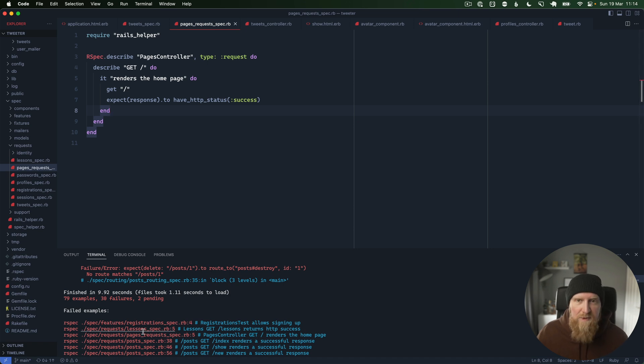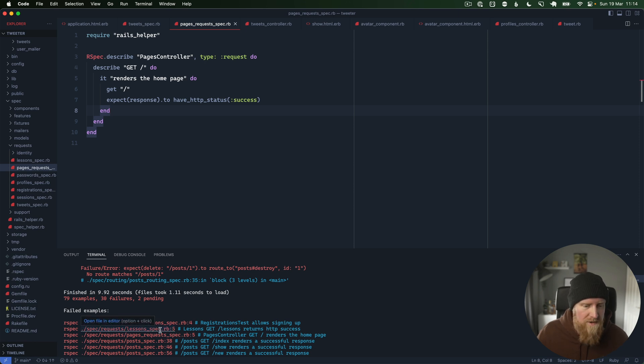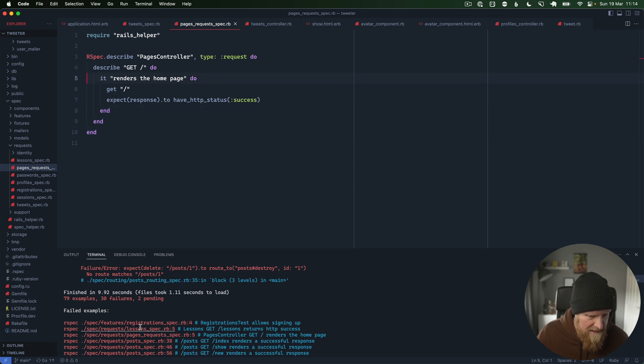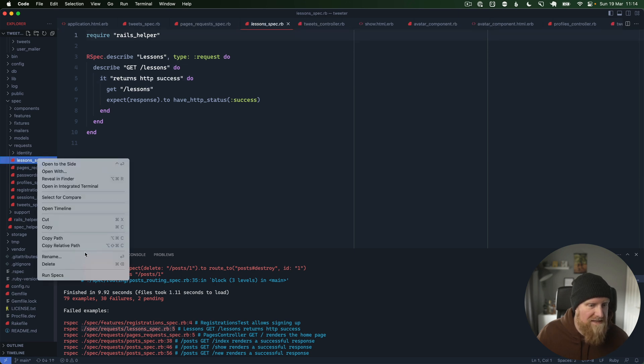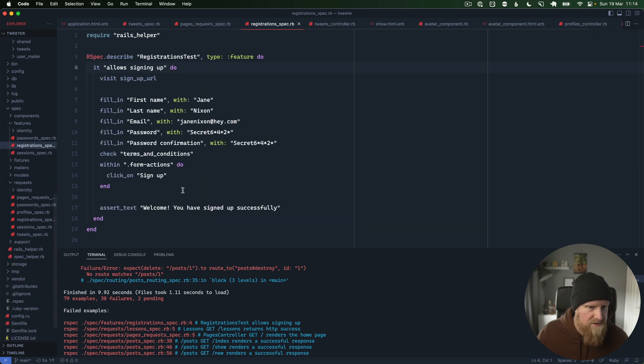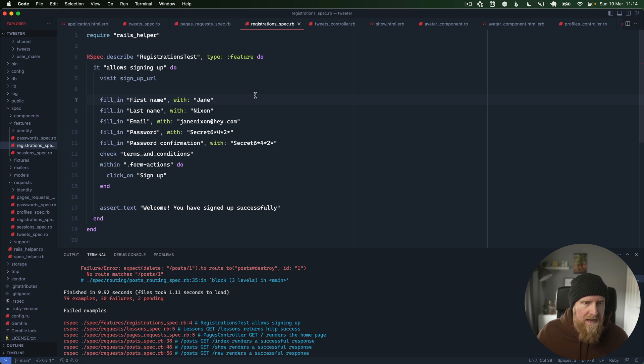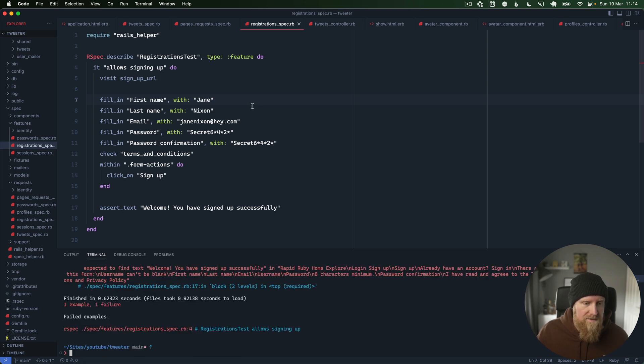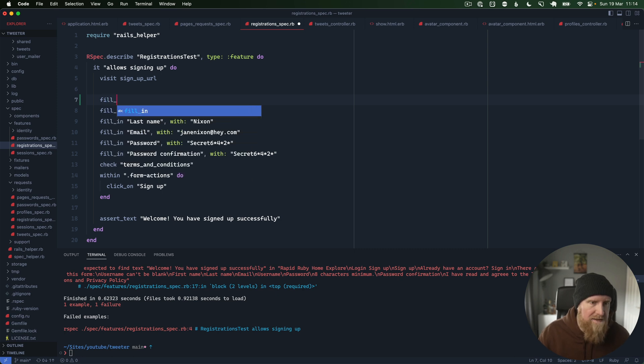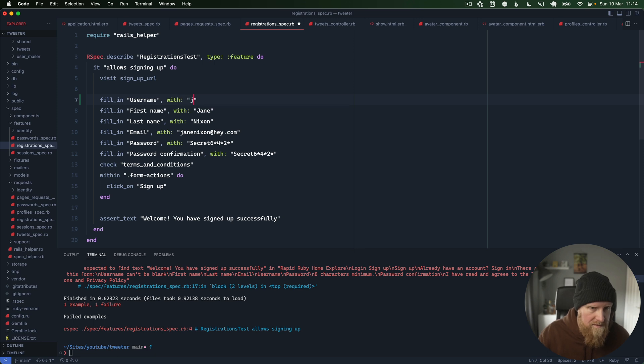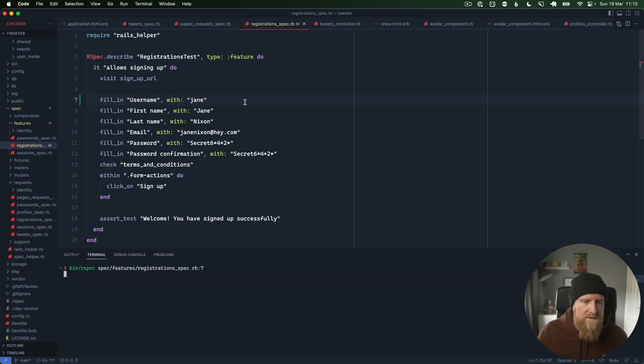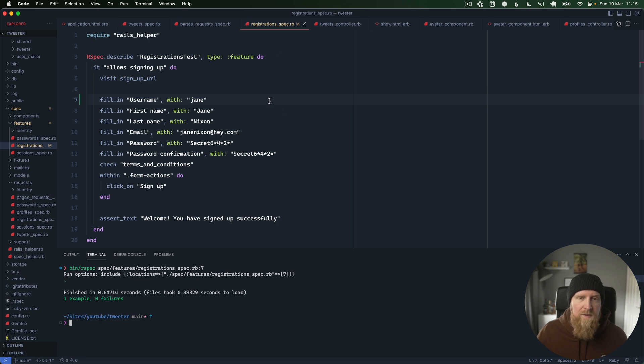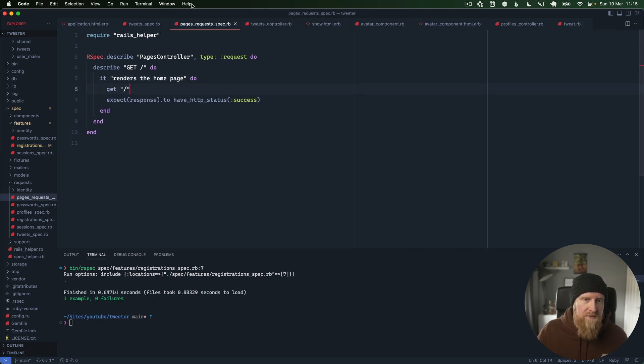We have pages request spec which just checks the home page. There's an error loading the home page. I expect that is probably to do with rendering the tweet form when there's no user signed in, so we need to fix that issue. Then lesson spec again, we are not using lessons, that was carried over from my starter project so we'll just delete that. Then registration spec again, and this one if we run it we need to have a username field. If we run this test, that's going to fail. Then we need to just go in here and say fill in username with gene. We'll just run this again and now it passes, so we fixed that one.